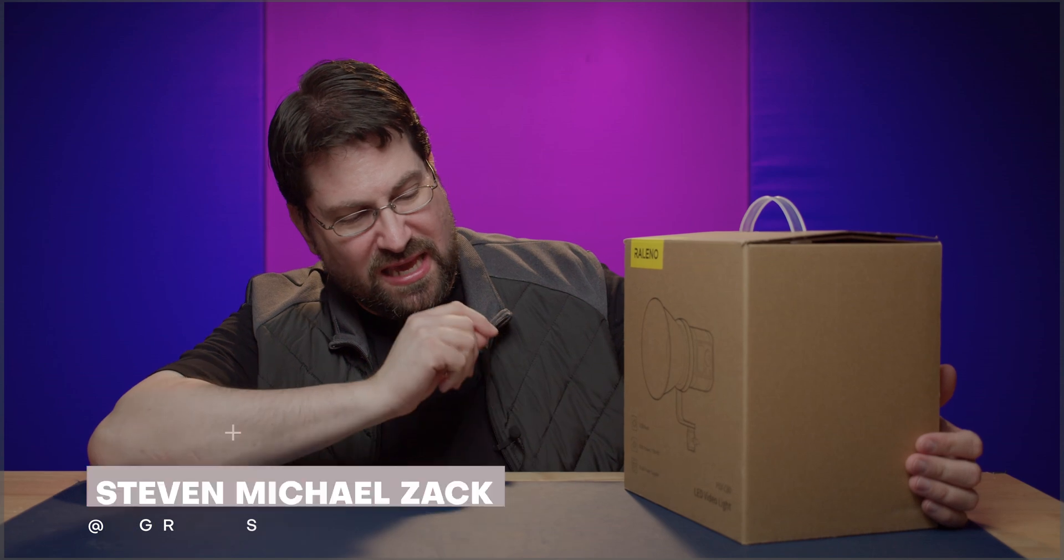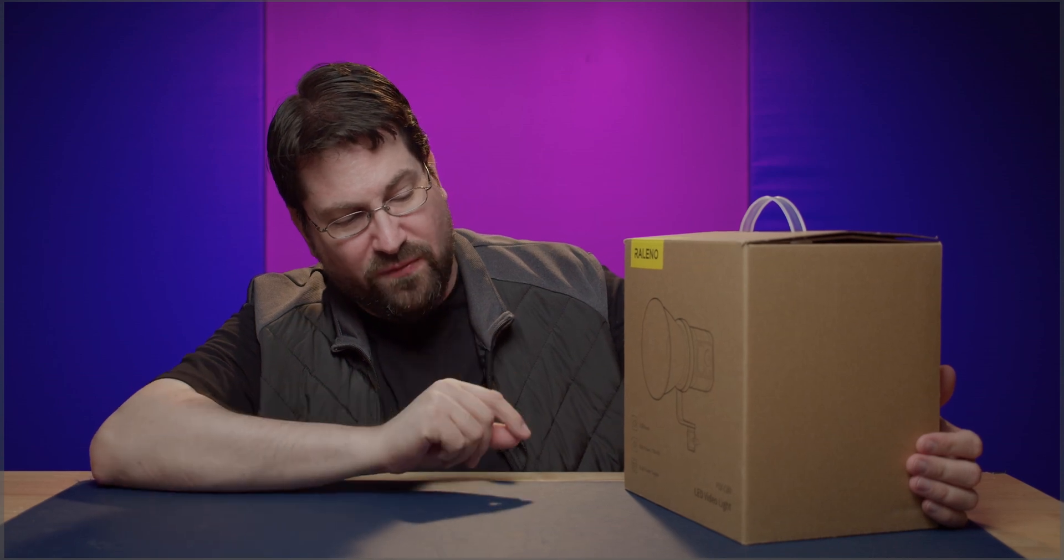Hello world, Stephen Michael Zak here and today we're taking a look at the Releno. This is the PLV-C80.